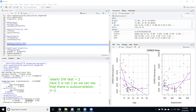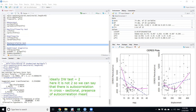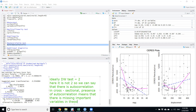In cross-sectional data, the presence of autocorrelation means there are missing important variables in the model. This suggests we need to add more relevant variables or remove and replace inappropriate ones. We will study how to address this in cross-sectional data in a later session.